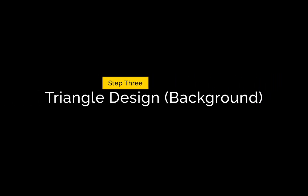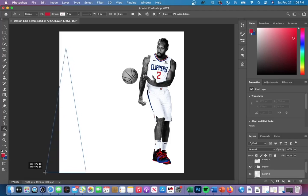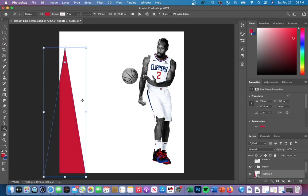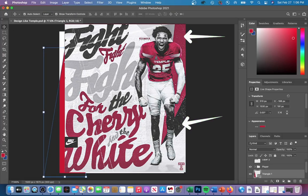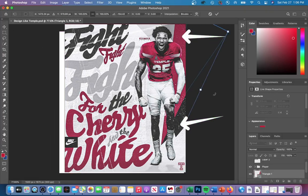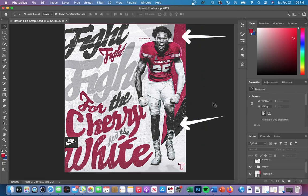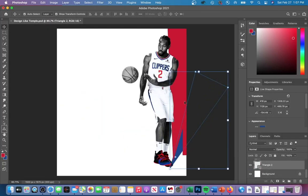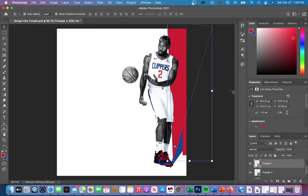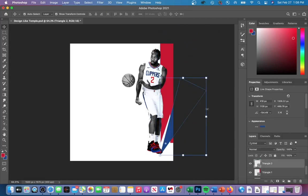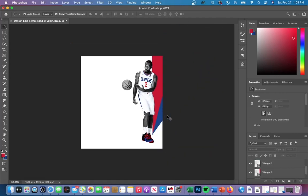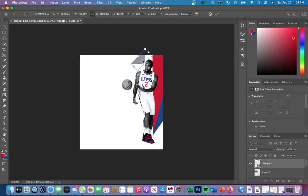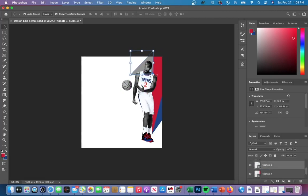For the background, they just have a couple of triangles placed to the right of the player, which can be created by holding down on the square icon in your toolbar and then selecting triangle. After you have them in your graphic, you can adjust the triangles to fit your liking. I'm going to try my best to replicate the exact placement from the Temple design.